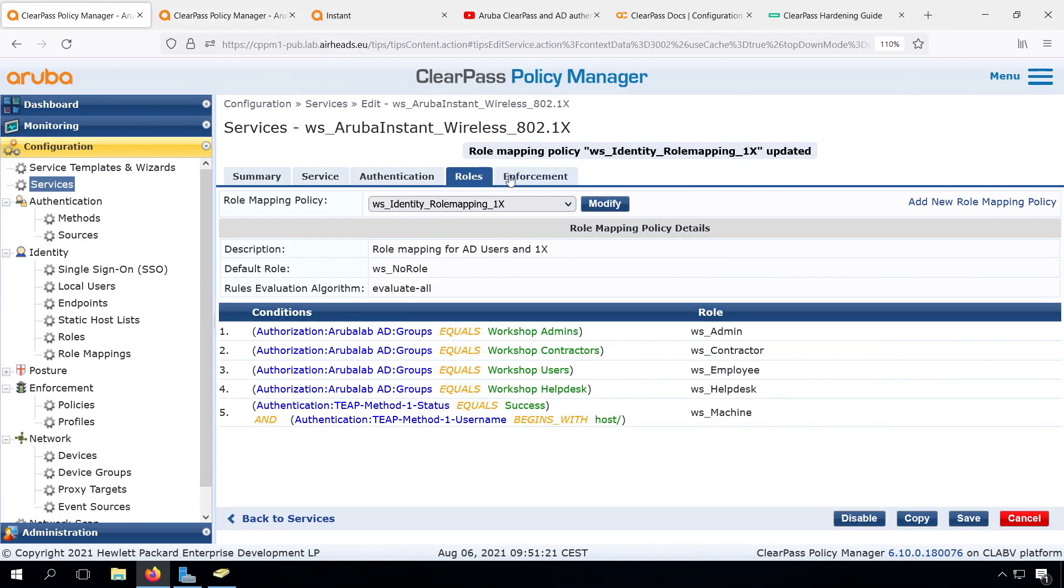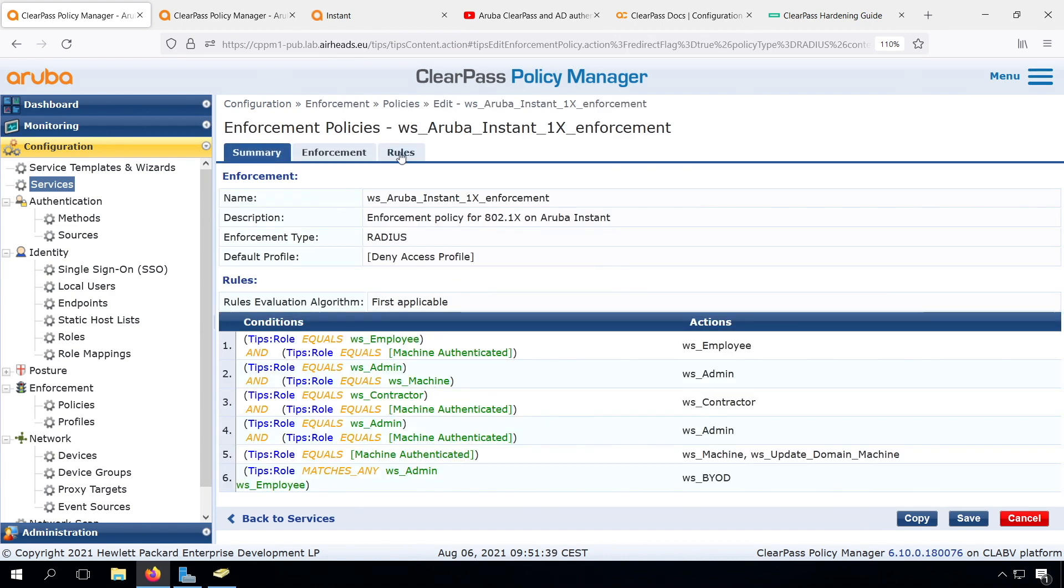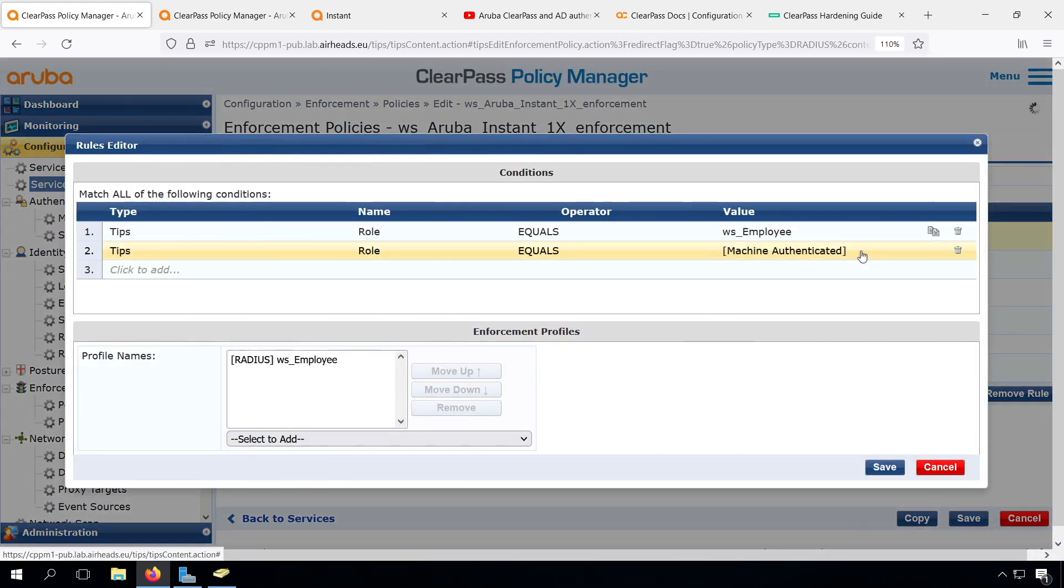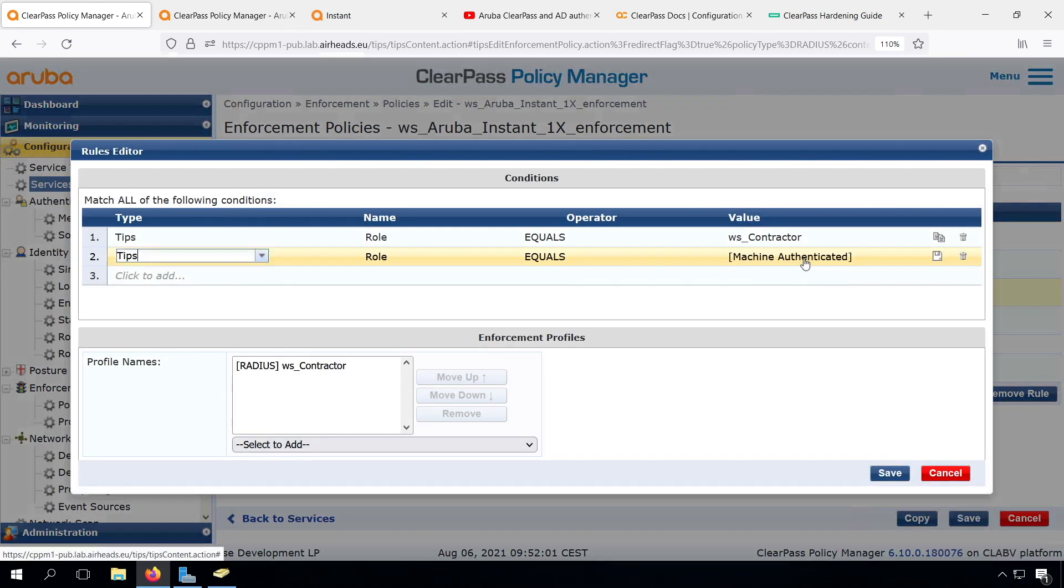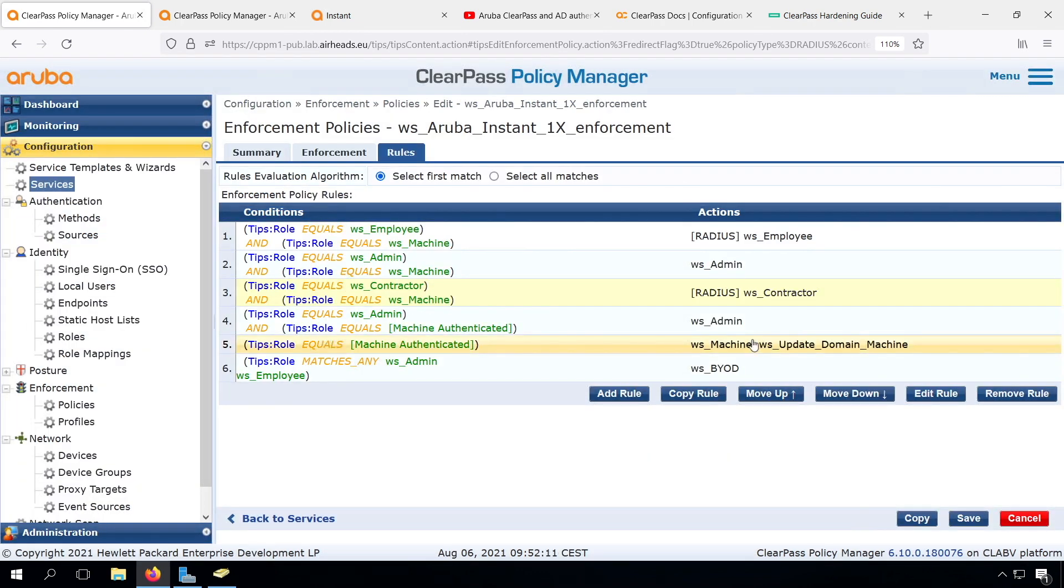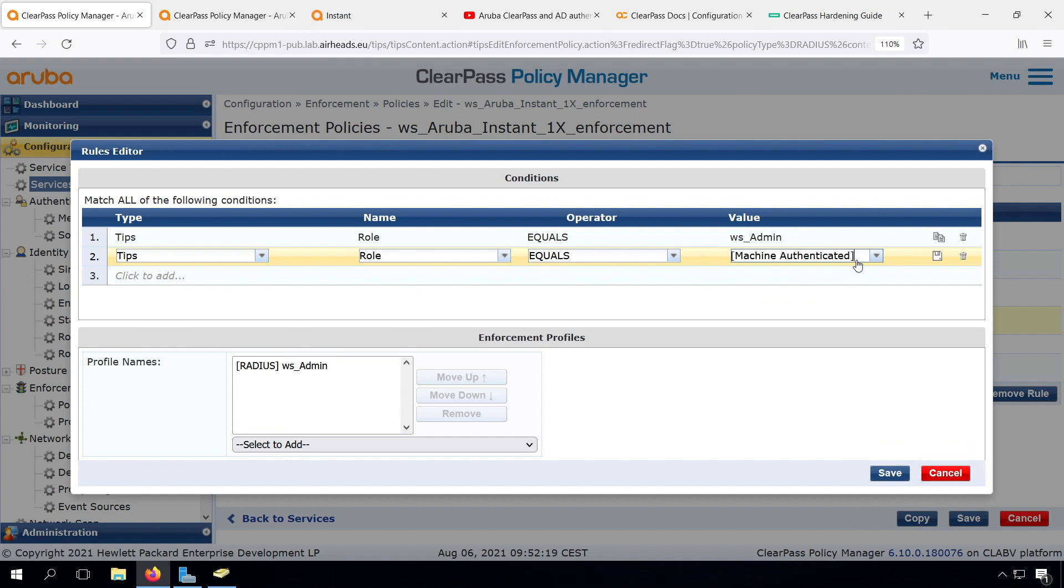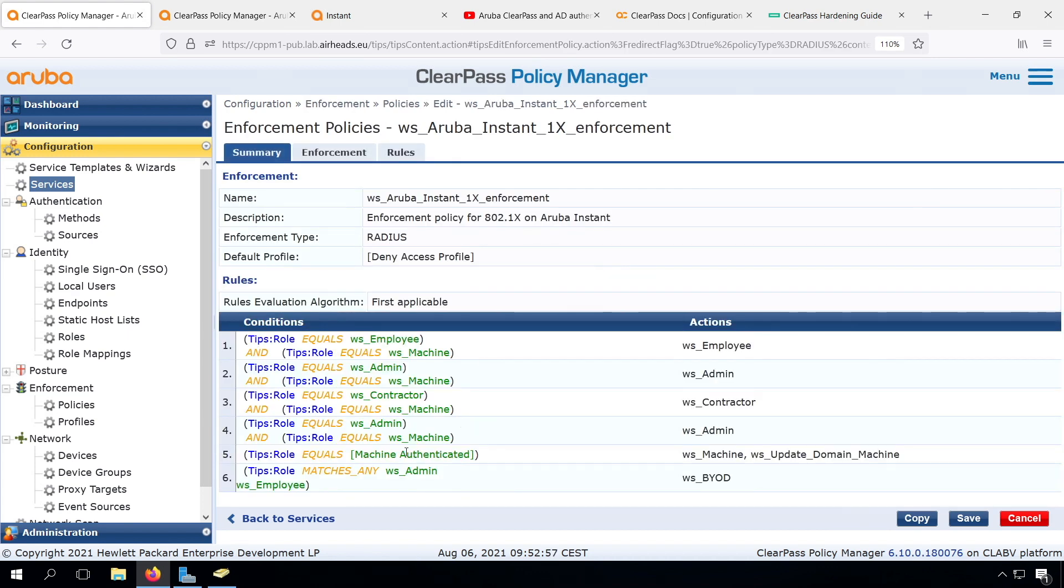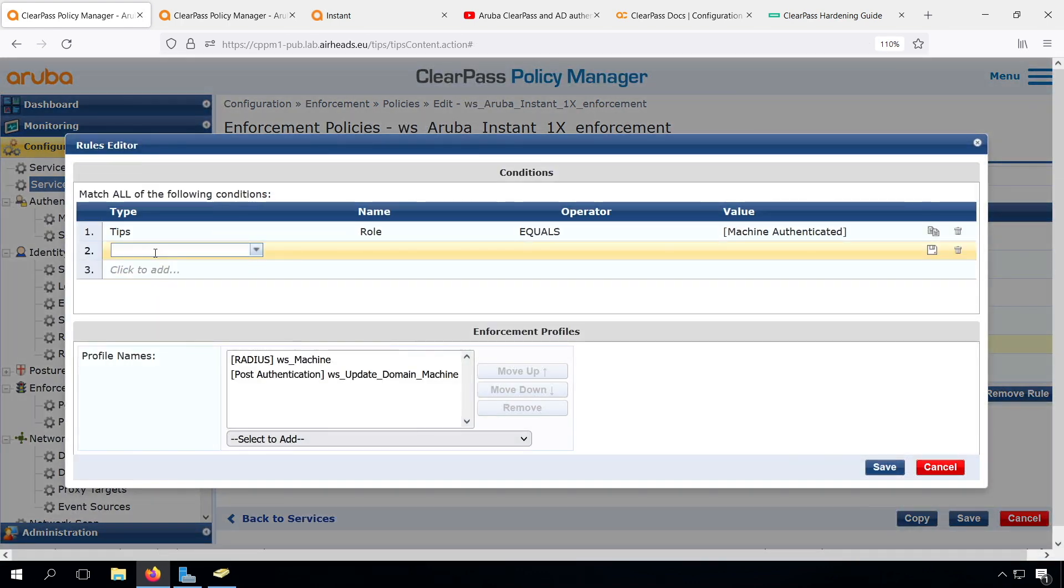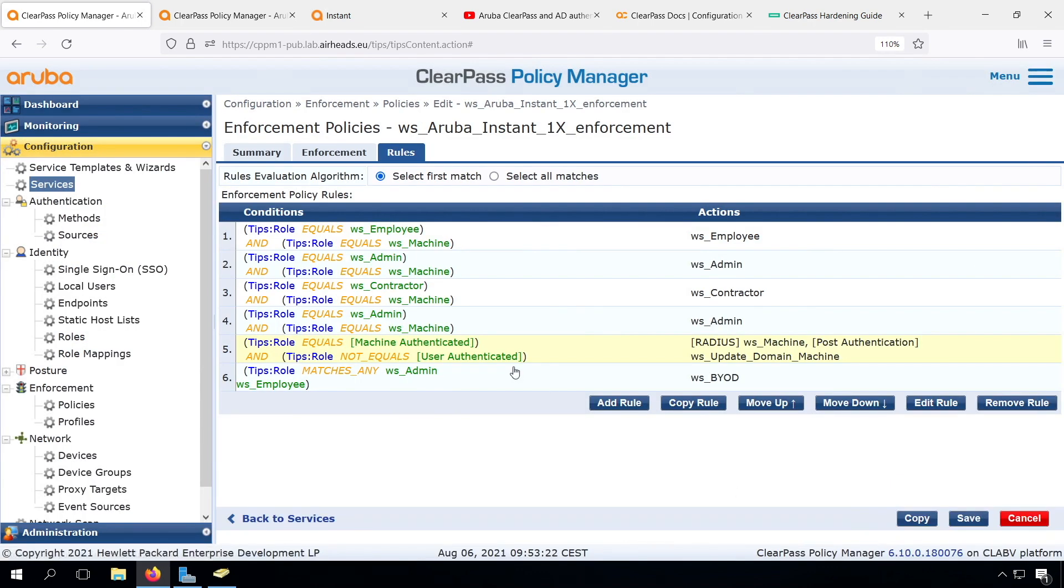Now, let's change our enforcement, as we just changed it for the admin user. For the employee. The contractor. Let's harden this machine only role a bit further by requiring that it's just the machine authenticated for computers that are on the logon screen. The TEEP role should not be user authenticated. Awesome. So we have that done. Now we have further hardened our authentication.